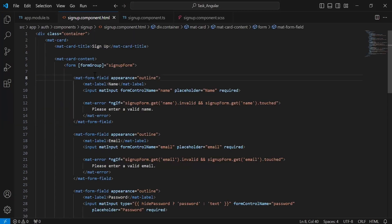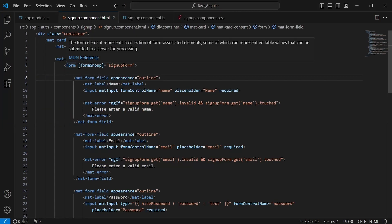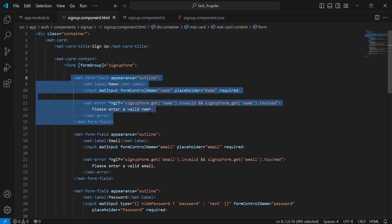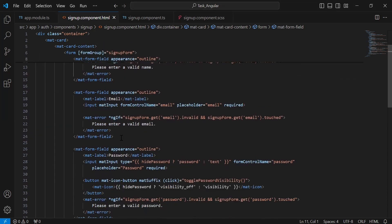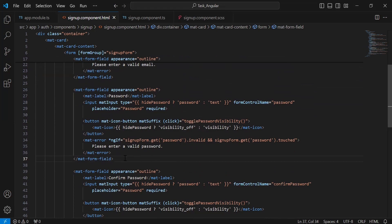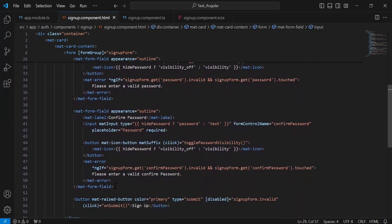You can see here the property formGroup to bind the form tag with the TS. Inside this, you can see the input tag where we have a property formControlName — on this we have the name property. The second input is email, with formControlName set to email. The third input is for the password, with formControlName set to password. And the last input is for confirm password, with formControlName set to confirmPassword.